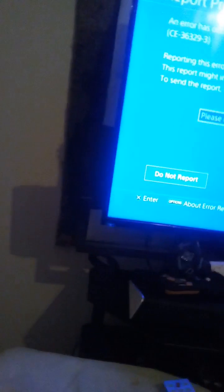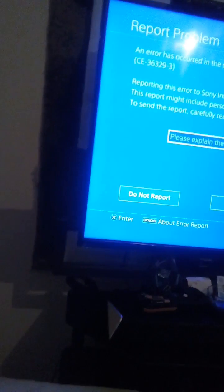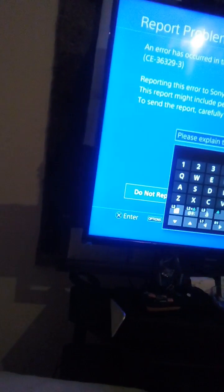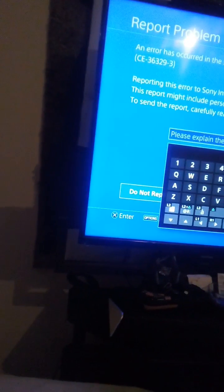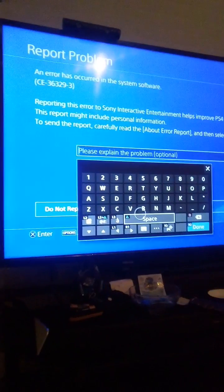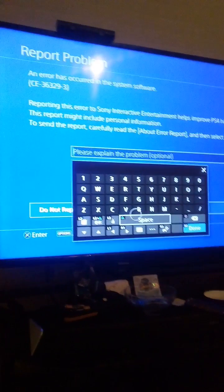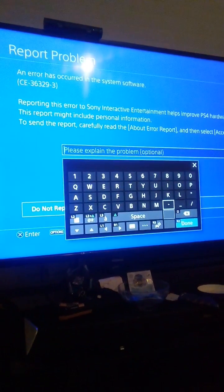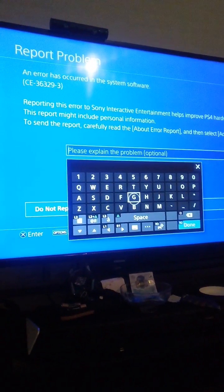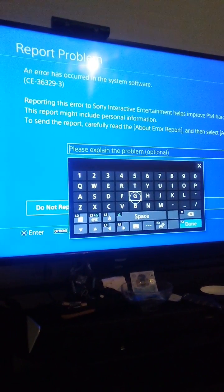It keeps freezing all the time. So I'm going to put that there — keep freezing. This is how you write things in PlayStation 4. You've got to write it in — just a second.